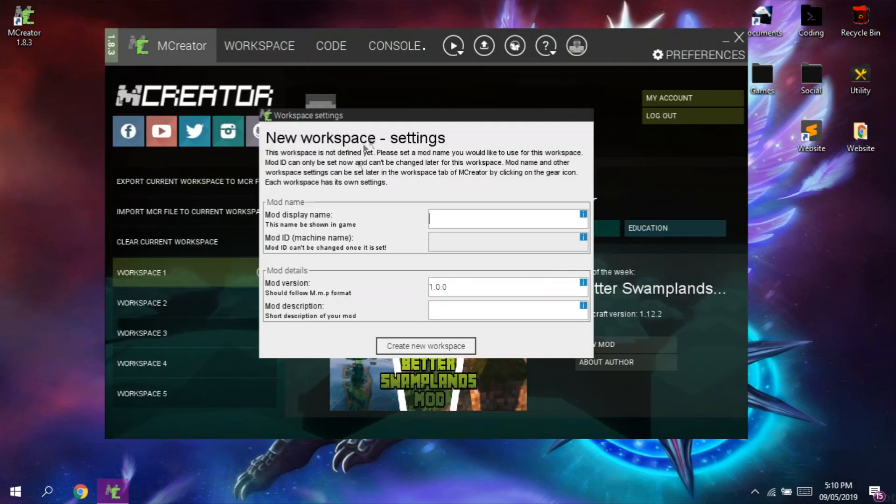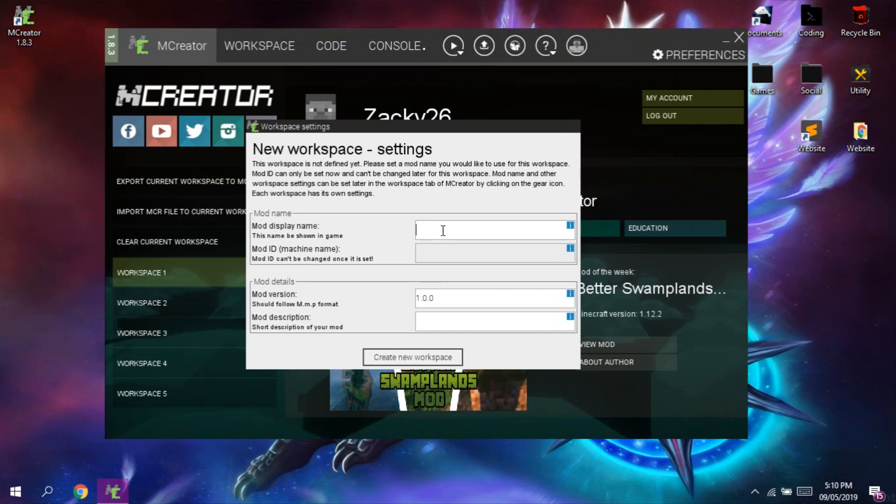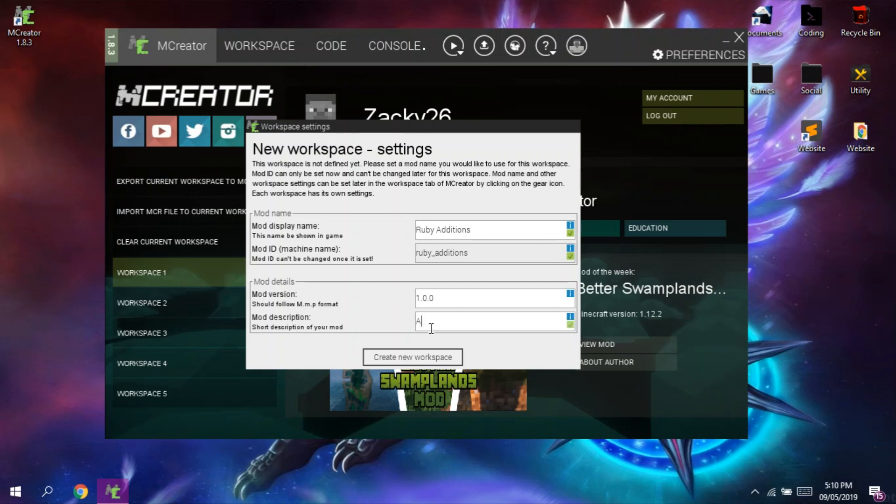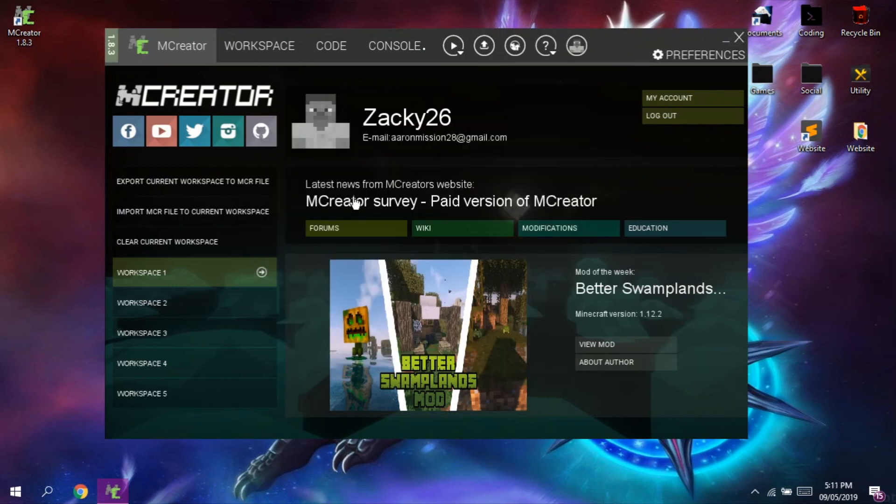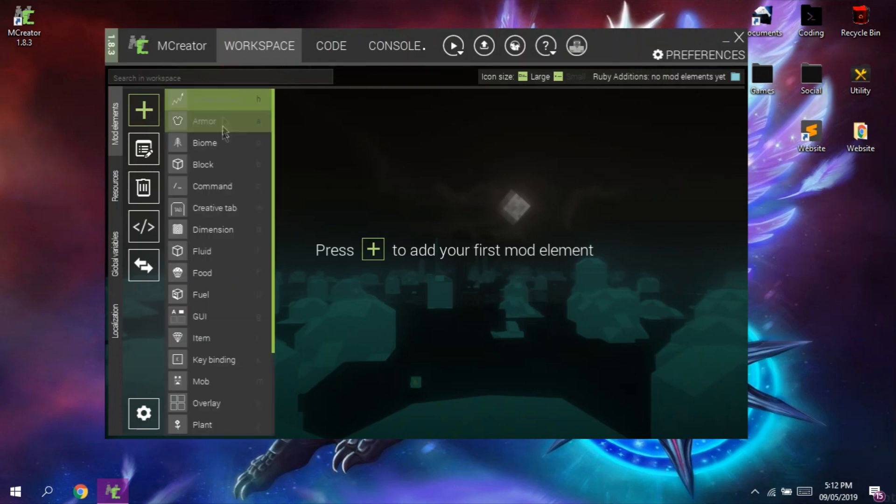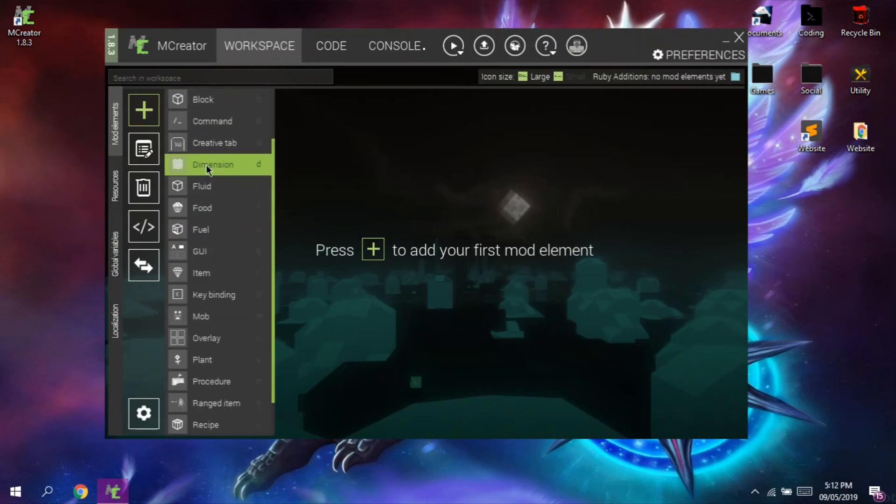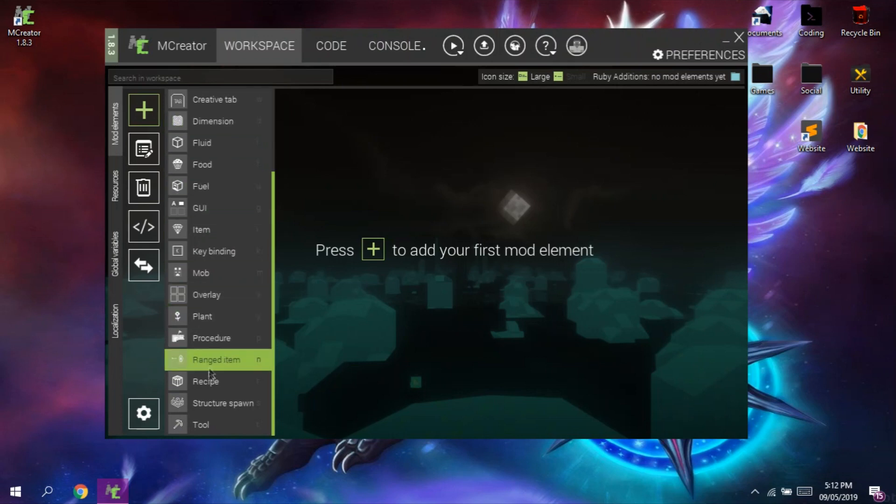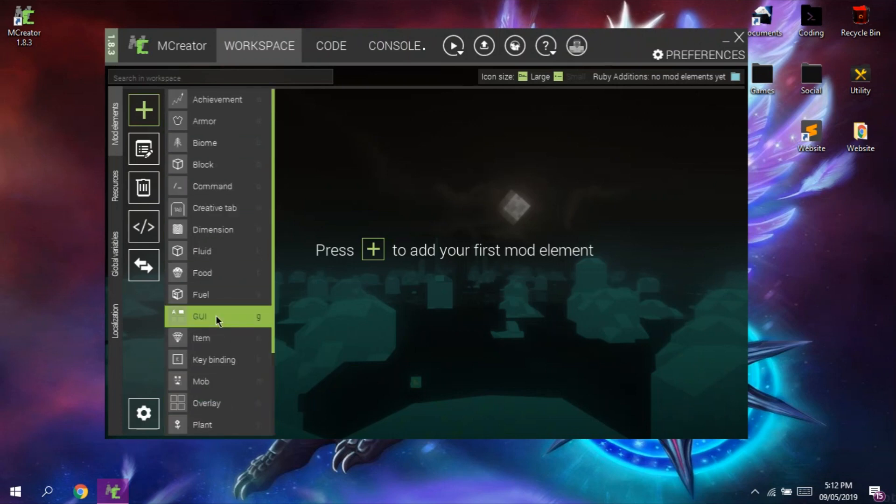At first launch, it will ask us to create a new workspace. So let us just create a new workspace. You can see here that it offers a lot of options. So to demonstrate this, I'm going to create a new armor.